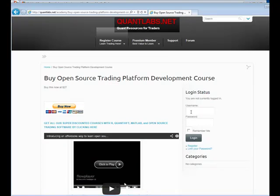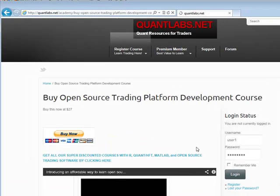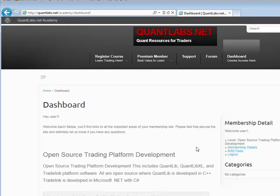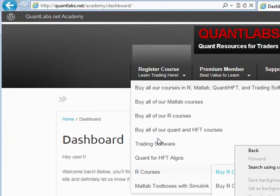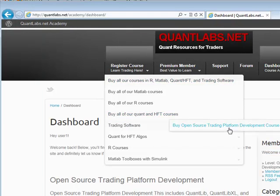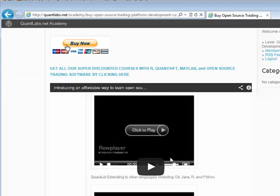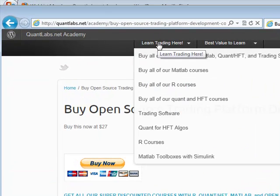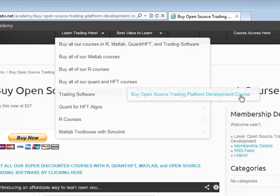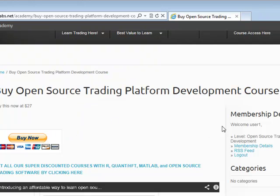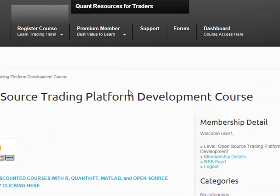Let me walk you through what it looks like when you do log in. In my case, we're going to log in — you've gone through the process, you just register, as I showed you — there's that PayPal button. For the trading software course I'm about to show you: push the buy now button, come under learning, learn trading here, come under trading software, then buy the open source trading platform development course, buy now, and it takes you to what I'm about to show you. Once you log in and you've bought everything and it's all working, you can get access to your dashboard.